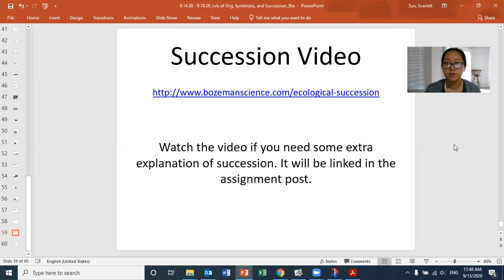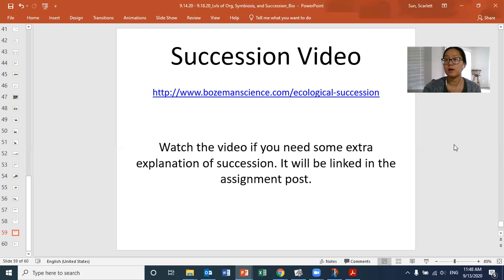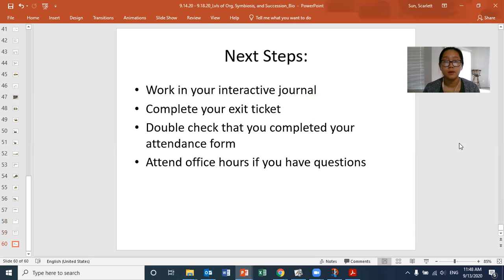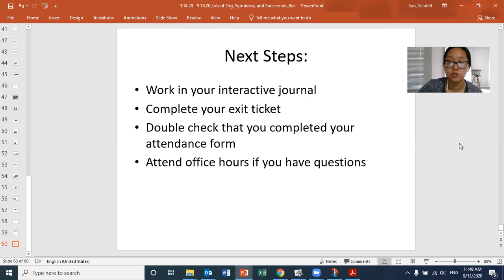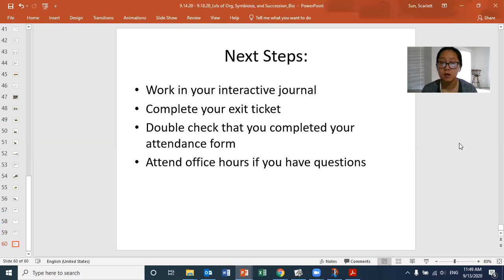I will link a video in the succession assignment on Google Classroom in case you want a more in-depth explanation of how the process of growing an ecosystem back after a disaster occurs. Now that we've finished with the notes, please go work on your interactive journal and finish your section on ecological succession, complete your exit ticket afterwards, double-check that you completed your attendance form, and attend office hours if you have any questions.